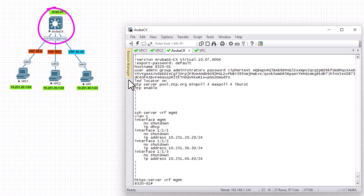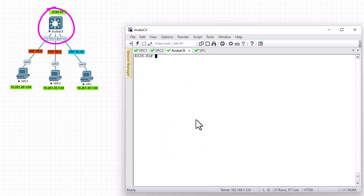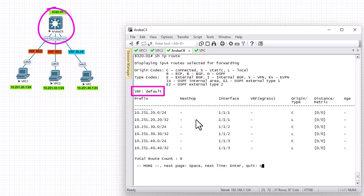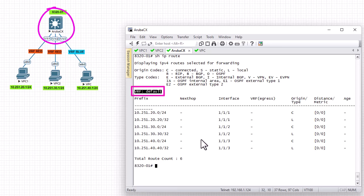Another thing you can do to see what's going on in the routing table is execute 'show ip route'. This command will show you that all routes by default are in the default VRF. Here you can see we have a total of six routes, and they all belong to VRF default.